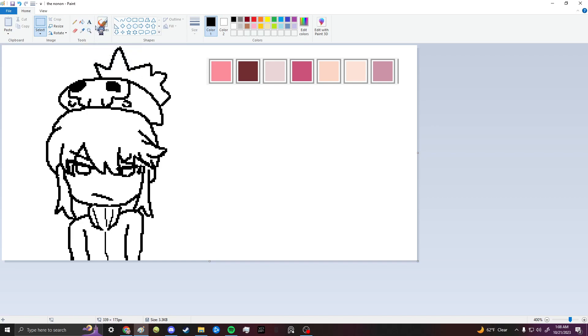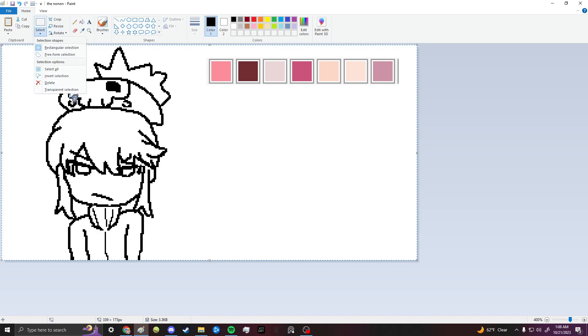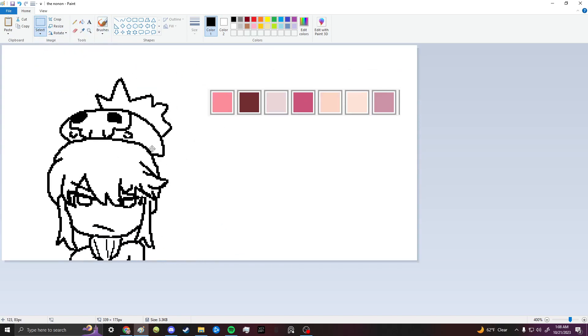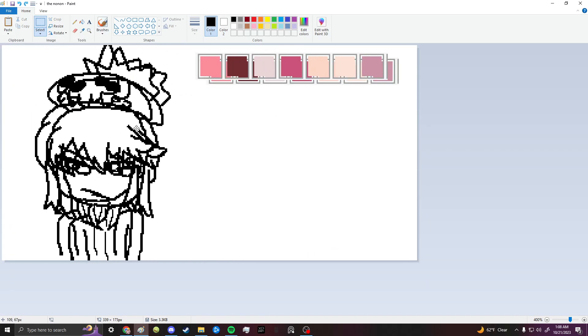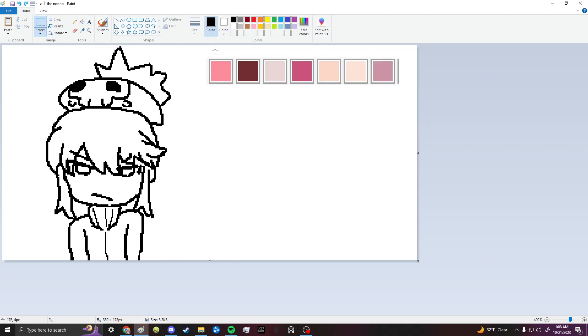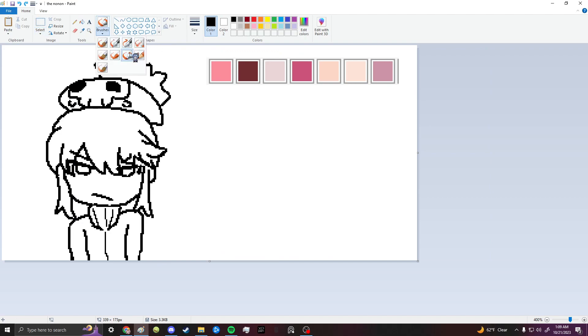So in that video I went over how you would copy the entire canvas, pressing CTRL A and then CTRL C, and then use transparent selection, so the white is transparent. And then you would use the brush. I was using this marker, but honestly you could use whatever.